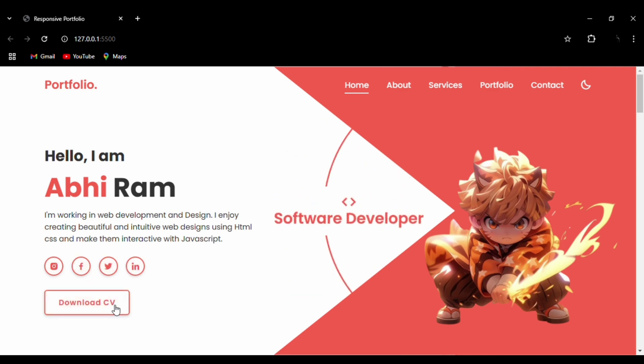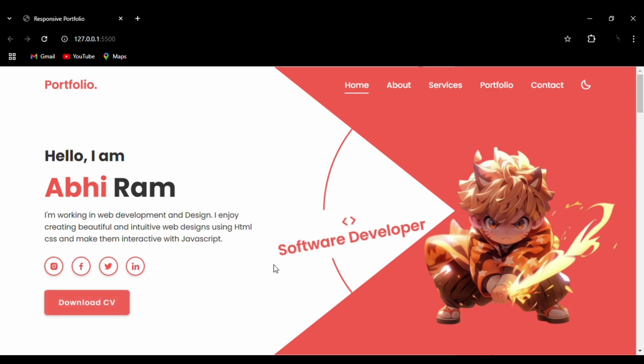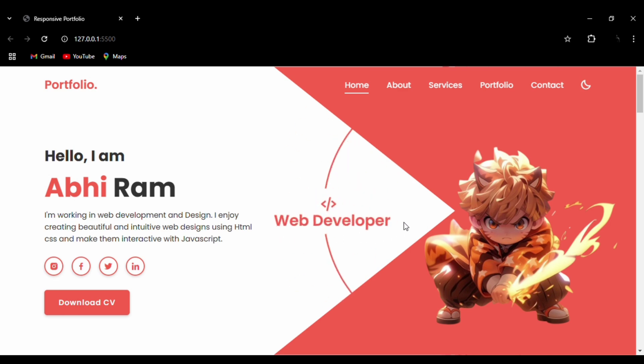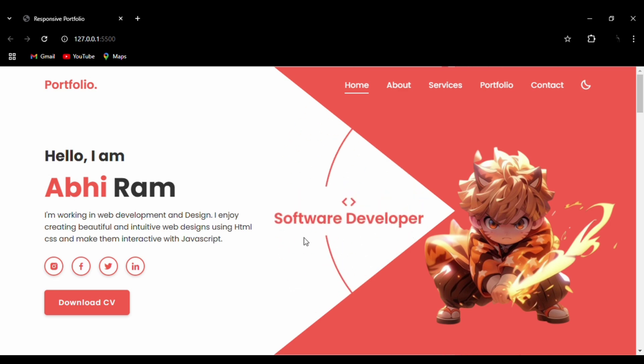We have a rotating text showing the field that you are interested in or that you can work in. Mine includes web development, software developer, and Canva designer.